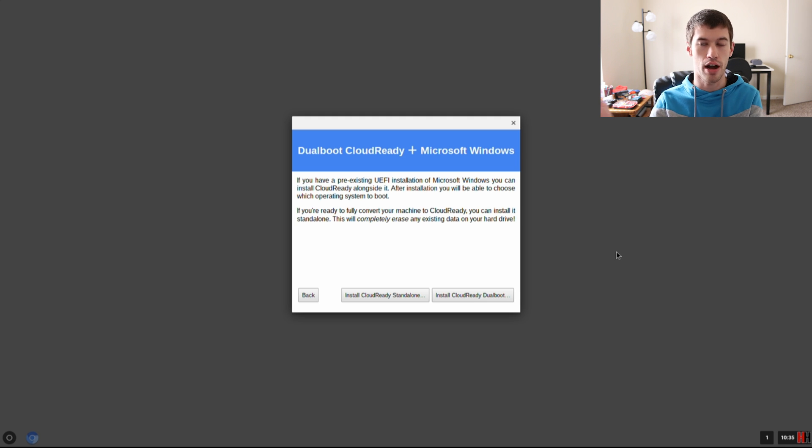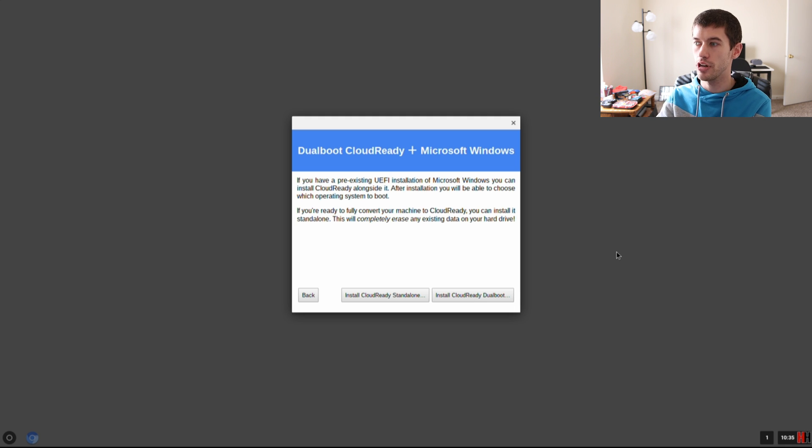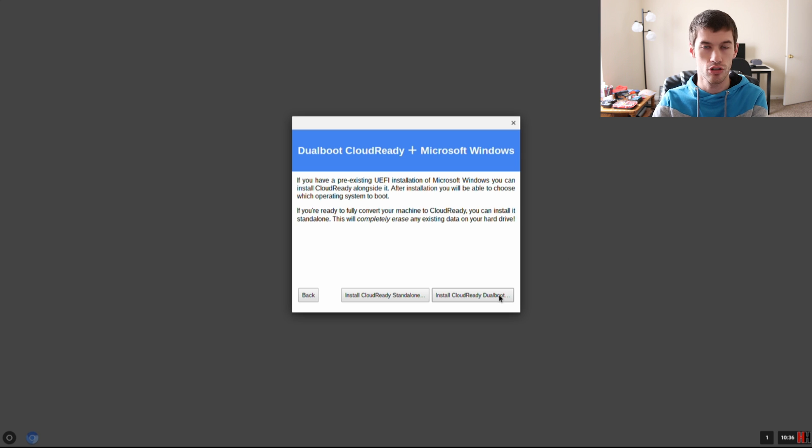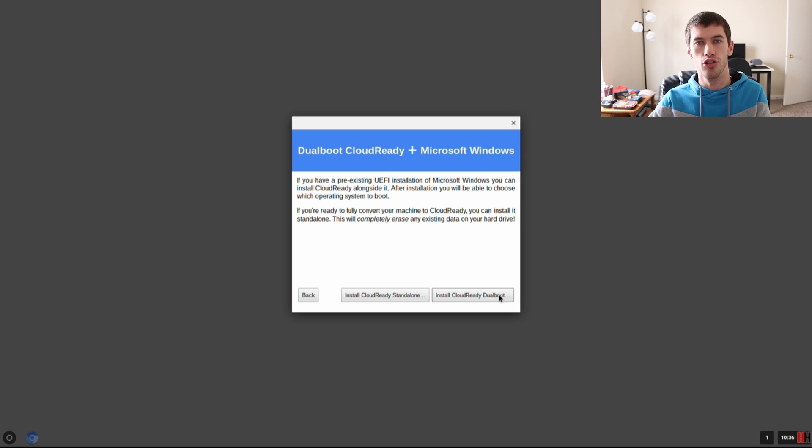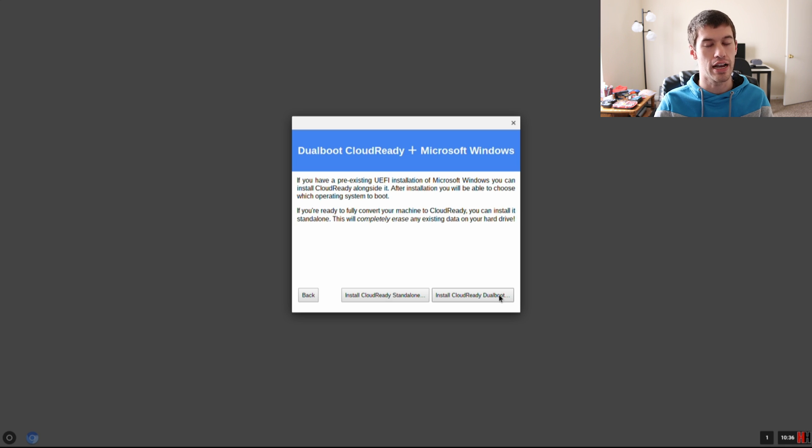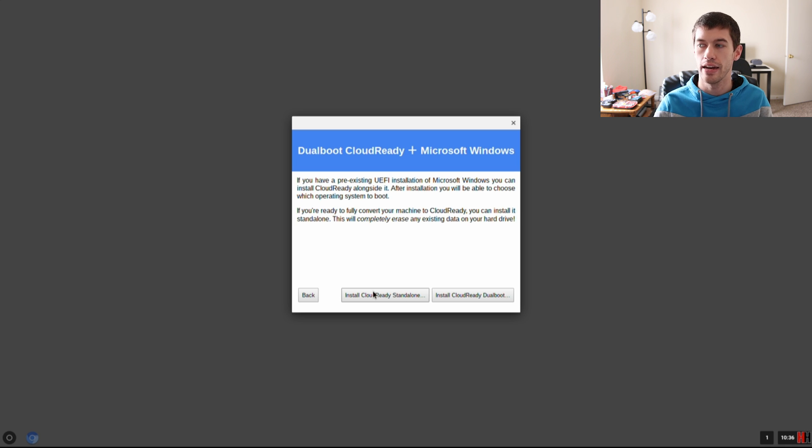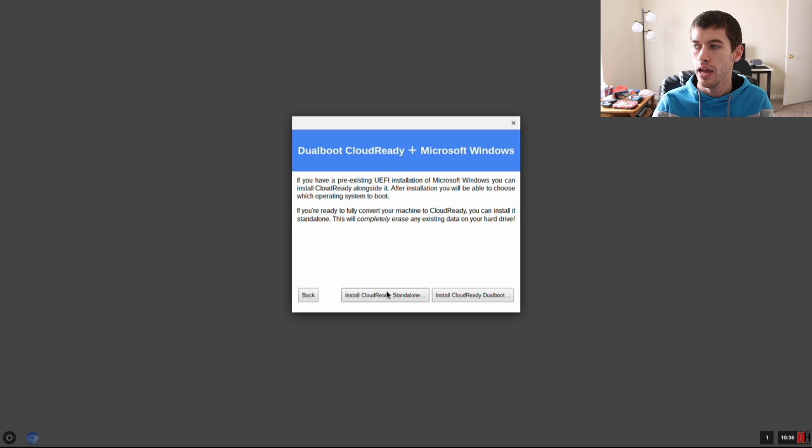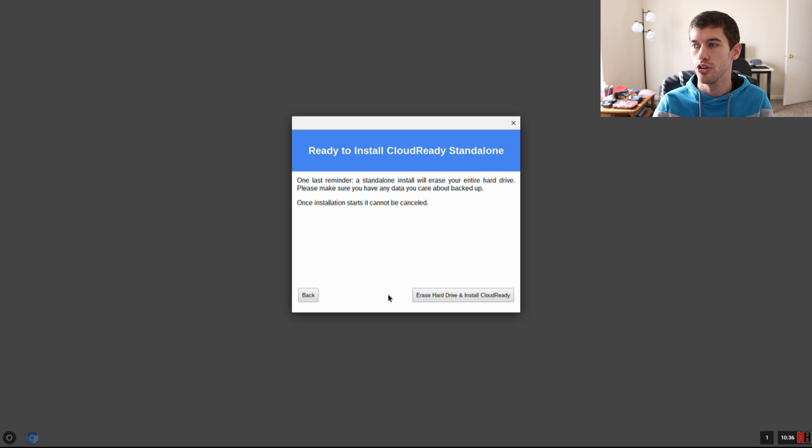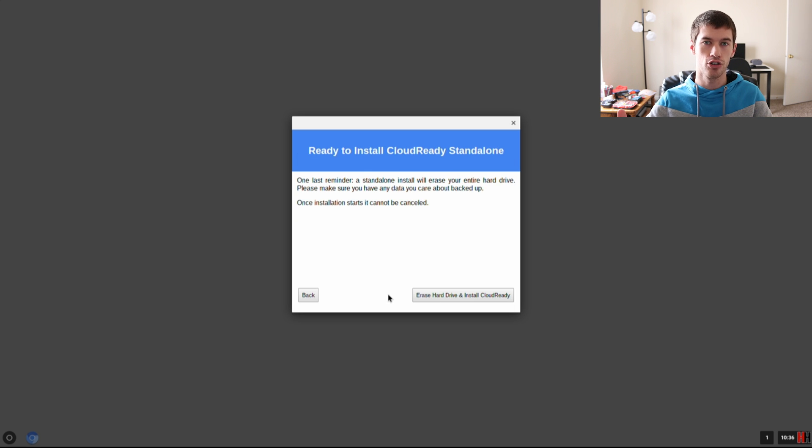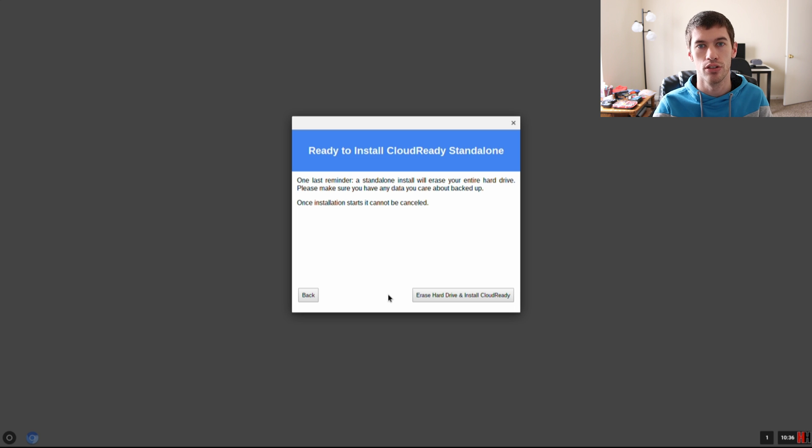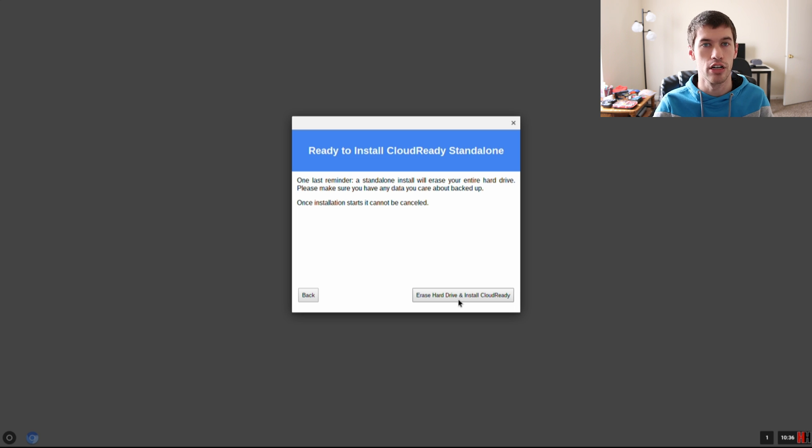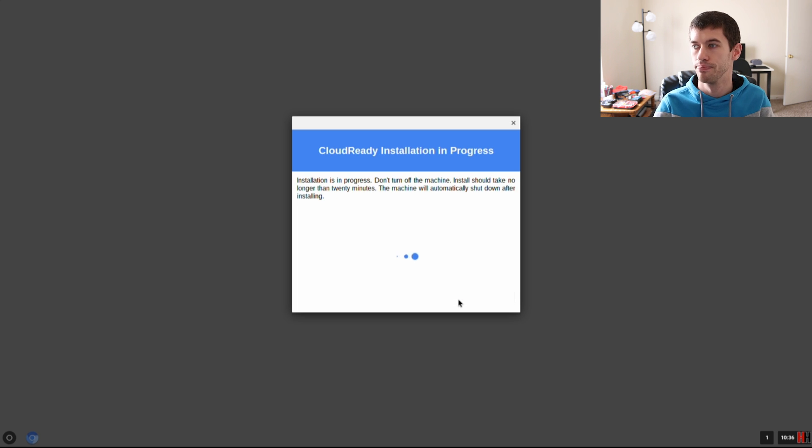This is where we're actually installing Cloud Ready over our other operating system. You have a couple different options. You can either dual boot, which would give you the option of using your old operating system and your Chrome OS. Or if it's just an old computer like I'm assuming it is, you may want to just go ahead and install it as a standalone, which is what I'm gonna do. All that's gonna do is wipe my hard drive, or in my case a solid state drive, and it's gonna put the Chrome OS on that. Just click Erase Hard Drive and Install Cloud Ready.